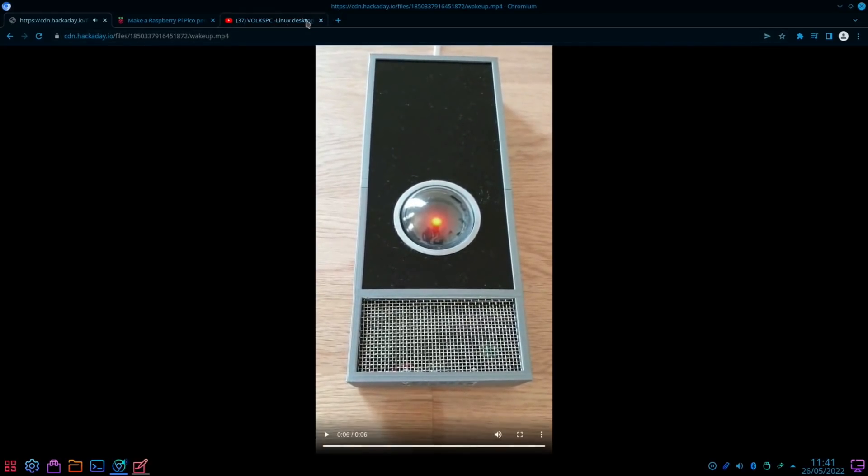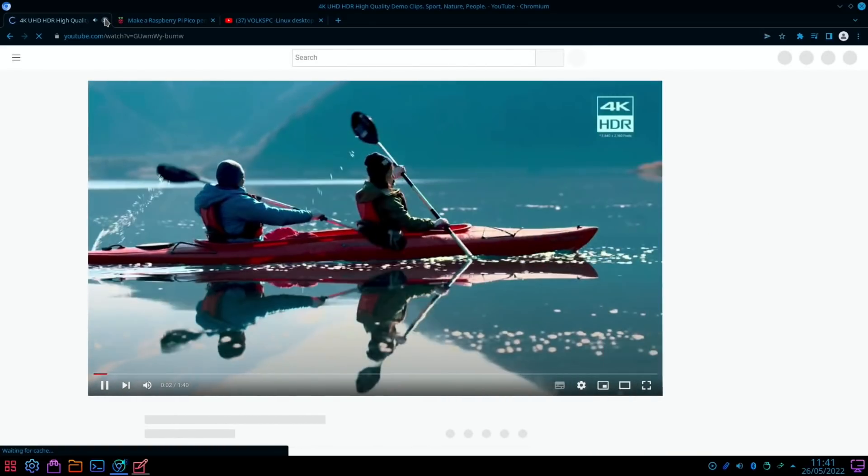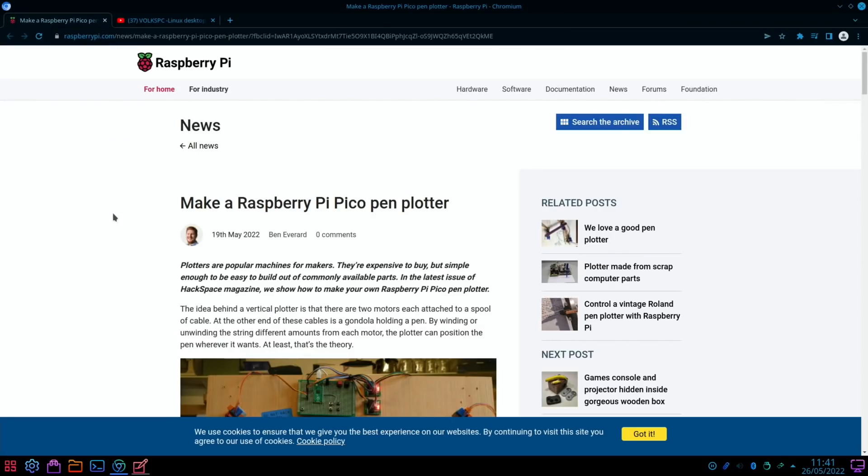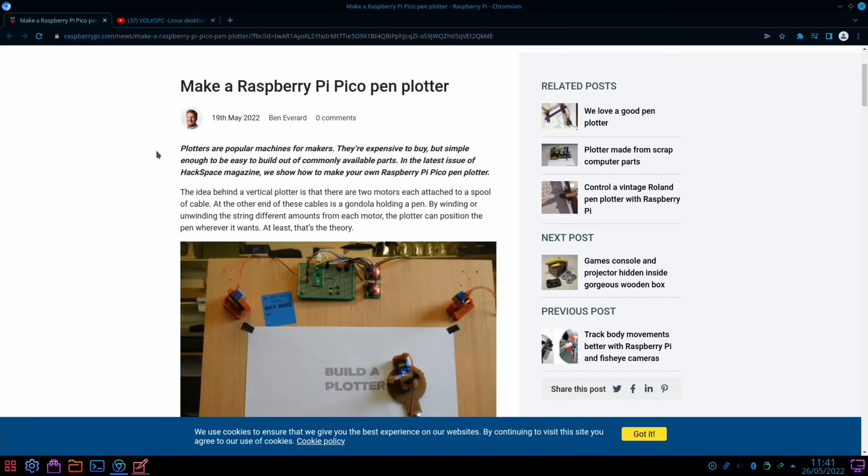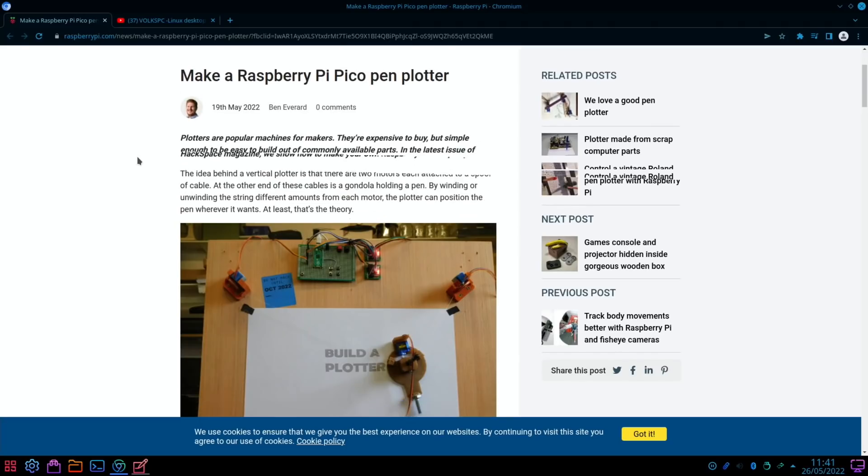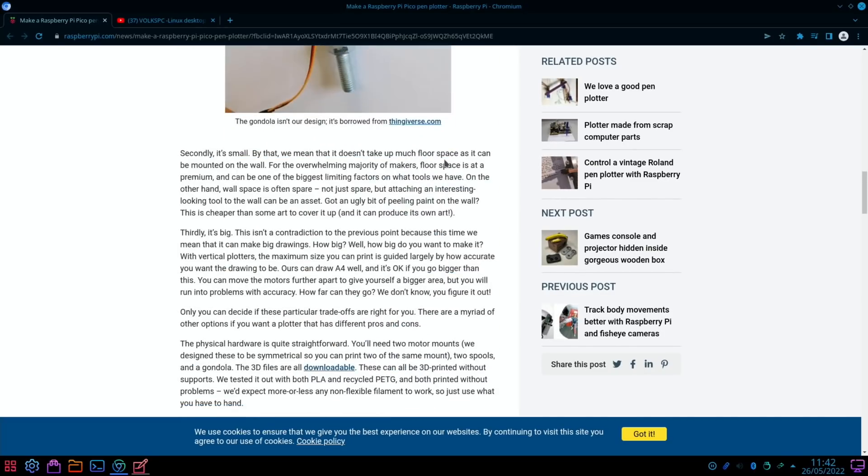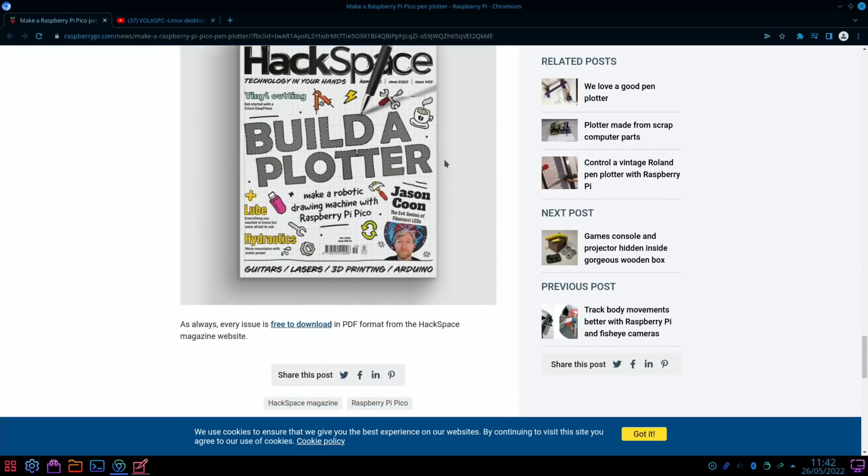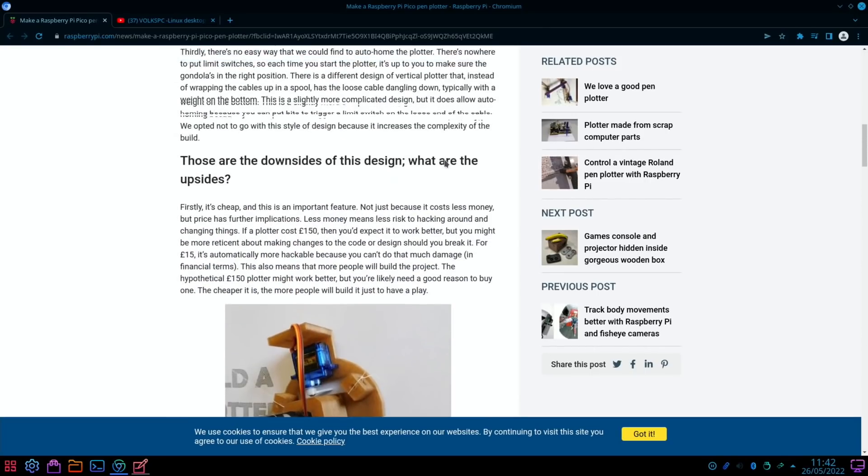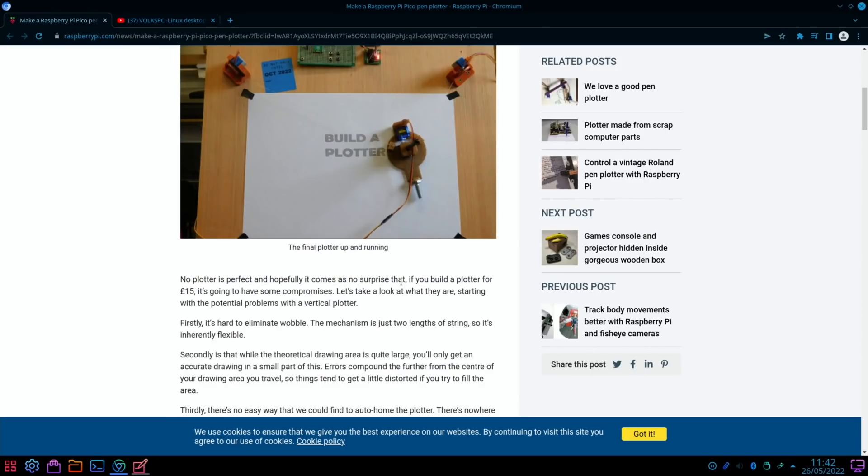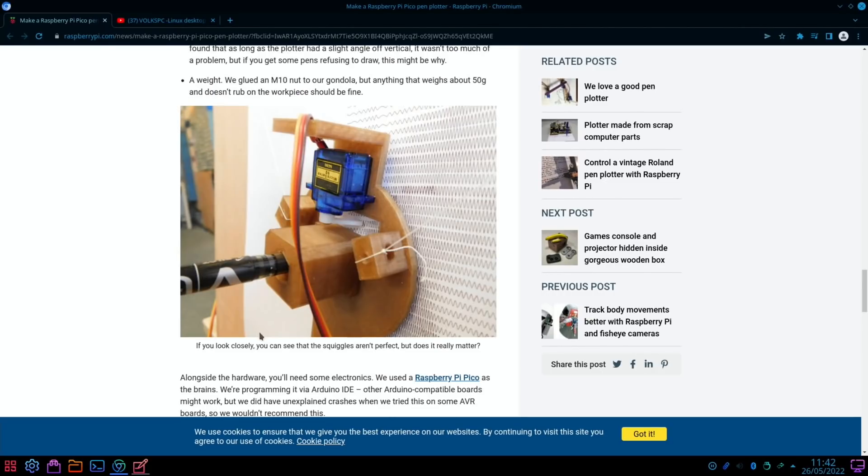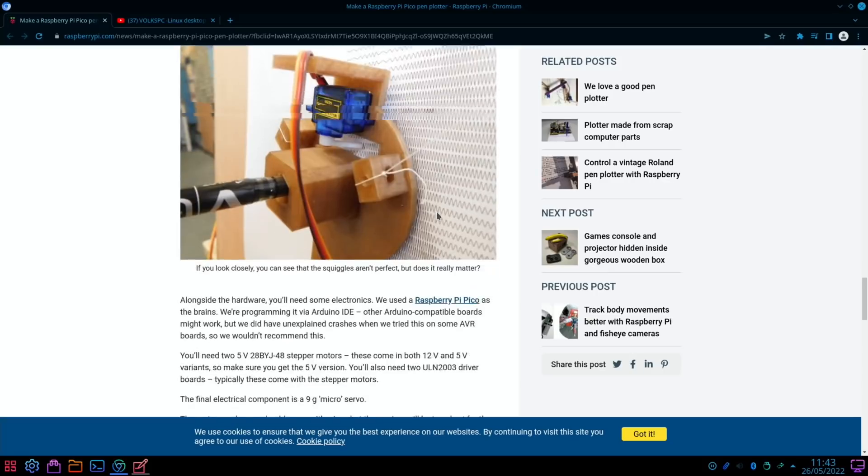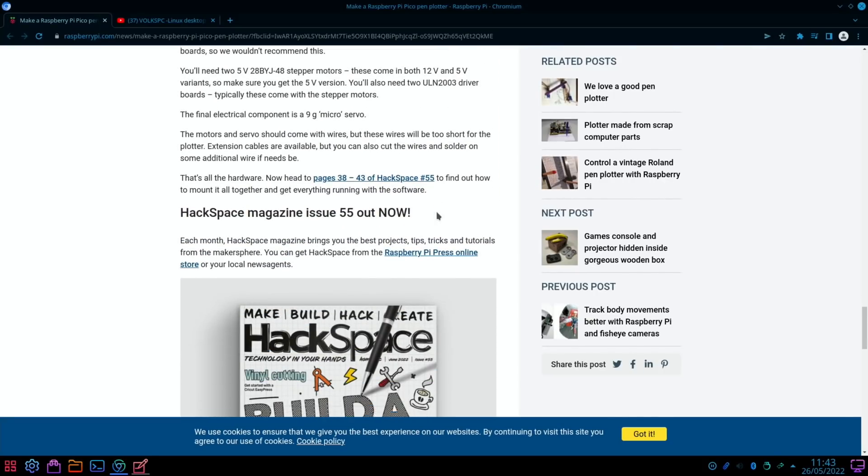Next up from the official Raspberry Pi site: Make a Raspberry Pi Pico Pen Plotter. This is such a cool piece of kit. "Plotters are popular machines for makers. They're expensive to buy but simple enough to be easy to build out of commonly available parts. In the latest issue of Hackspace magazine we show you how to make your own Raspberry Pi Pico pen plotter." At the bottom there is a link to the magazine and you can download it. "It comes as no surprise that if you build a plotter for £15 it's going to have some compromises," but that looks cool. I think that's pretty impressive looking. "If you look closely you can see that the squiggles aren't perfect, but does it really matter? They look pretty good to me, certainly better than my handwriting."